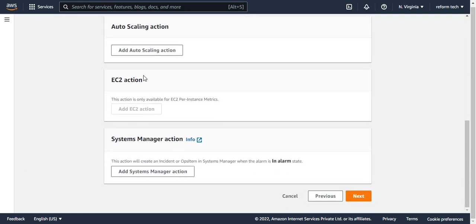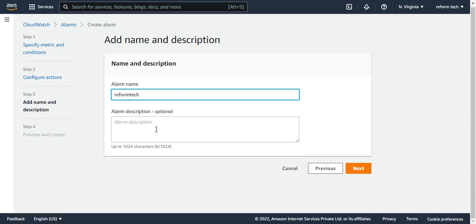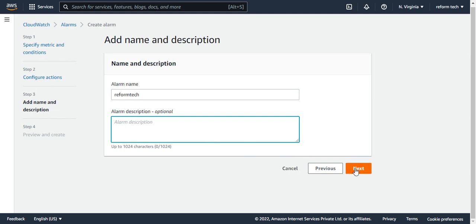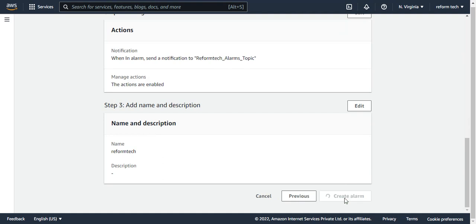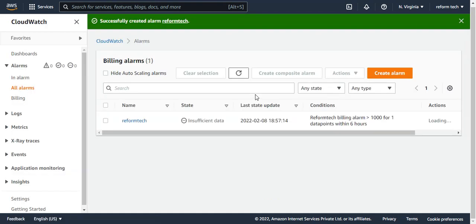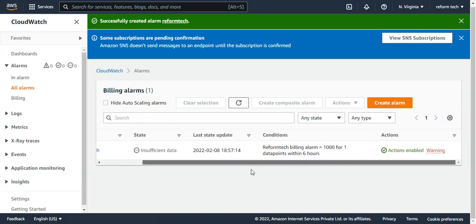You can also click on Auto Scaling if you want to scale your instances, but I'll leave that for now and click next. For the alarm name, I'll enter ReformTech. The description is optional — I'll leave it blank and click next. Just preview the details and click Create Alarm. The alarm has now been created.